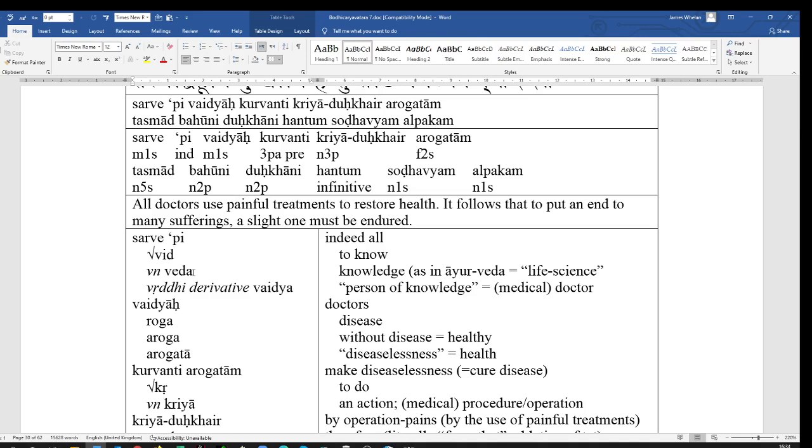So, Veda becomes Vaidh. And the A becomes a Ya in this Vridhi-Ya derivative. So, Vaidhya is a person of knowledge. And this meaning, rather than generally a knowledgeable person, has become specialized particularly to mean a medical doctor. So, Vaidhya, a doctor.